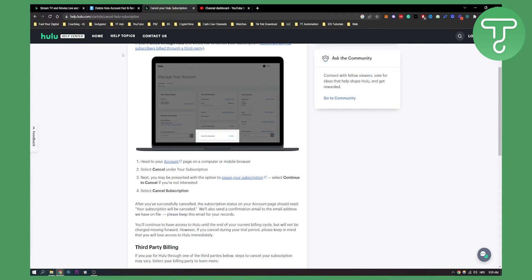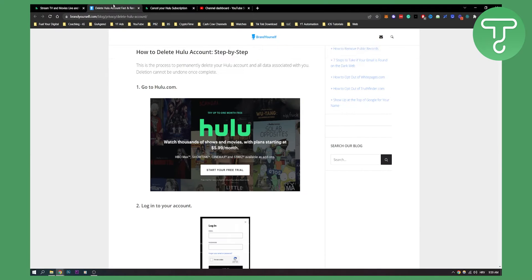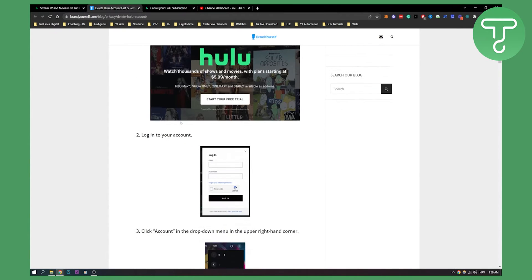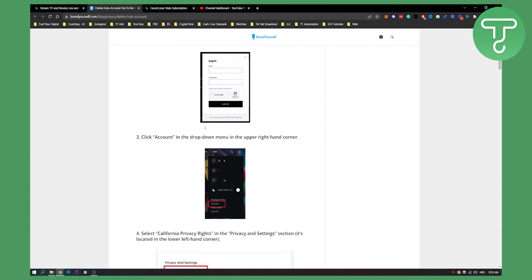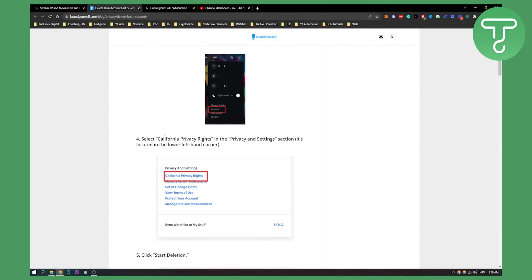But let's say you want to delete your account because a lot of people want to do that. So you can go to hulu.com, login to your account, go to your account. Here you will see account - it's like a settings menu in the drop down menu - and then here you can select California privacy rights in the privacy and settings section.